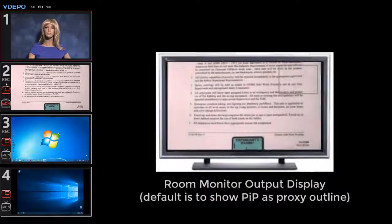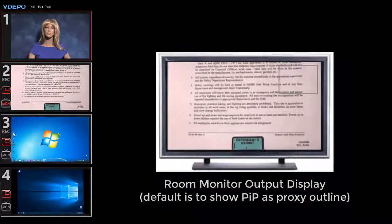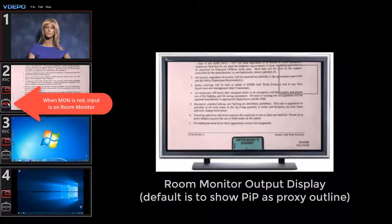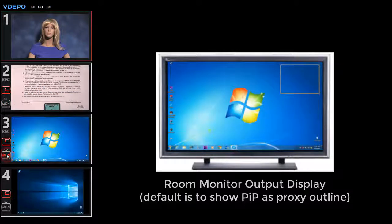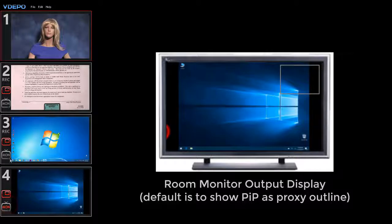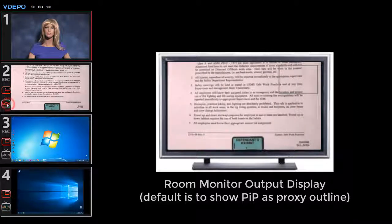By default, the system always shows the currently selected input on the output monitor. When the MON icon is red, it indicates that input is on the monitor. But you can click any input MON icon to override the default, forcing that input to display on the room monitor. This does not affect program production and recording, only the in-room display.